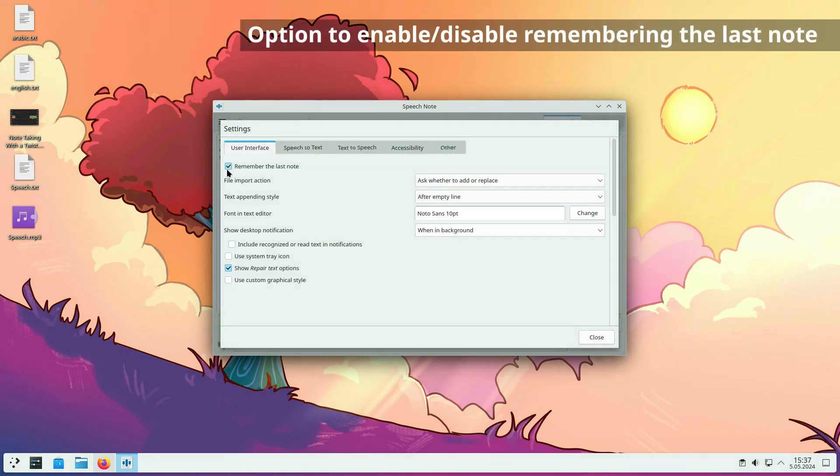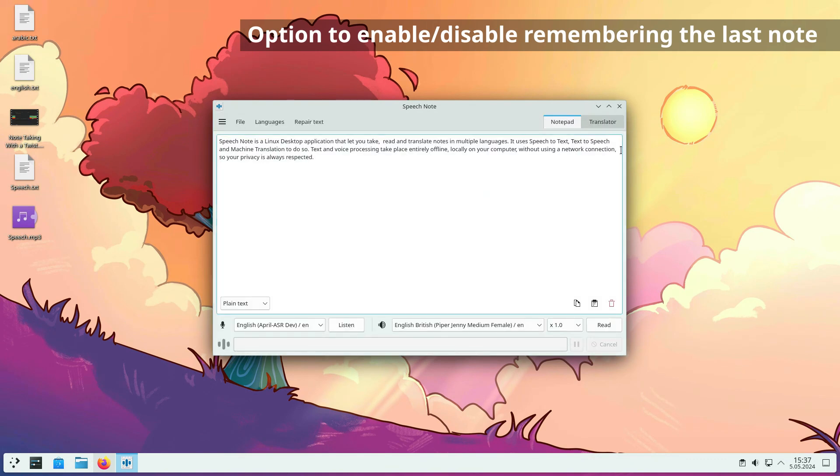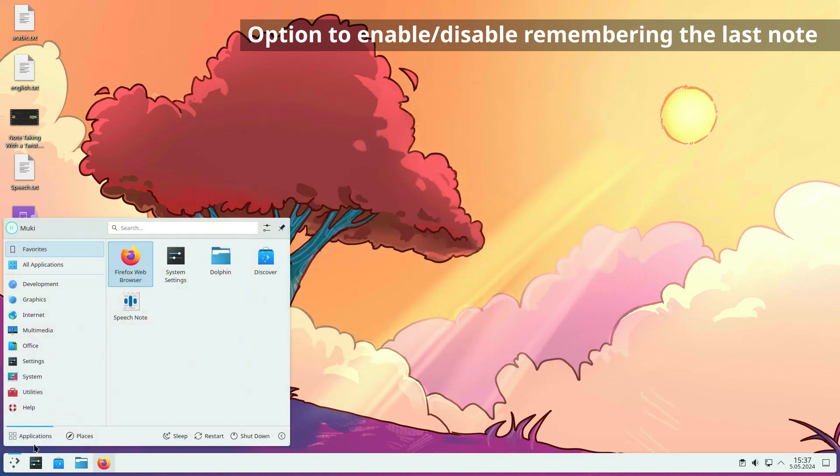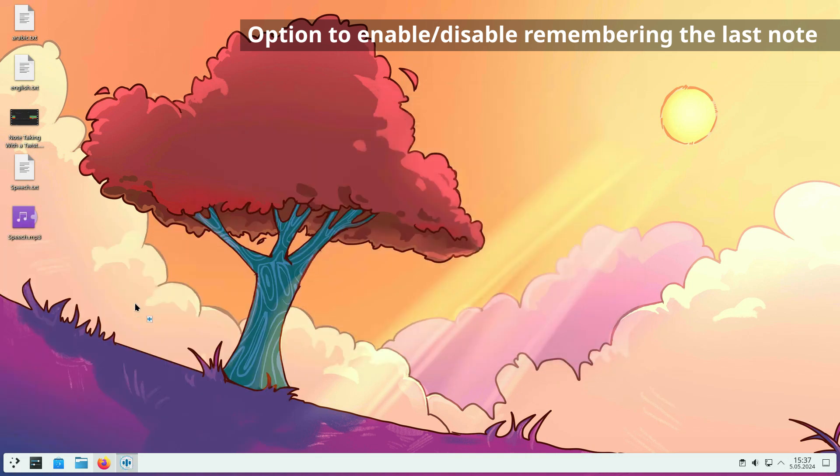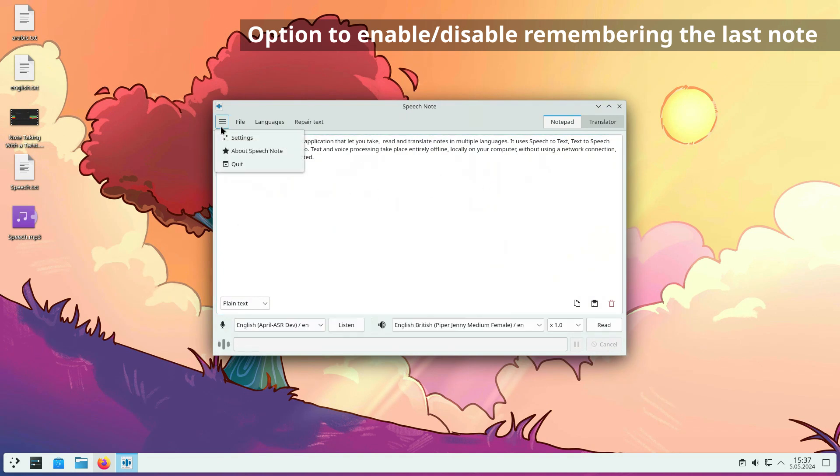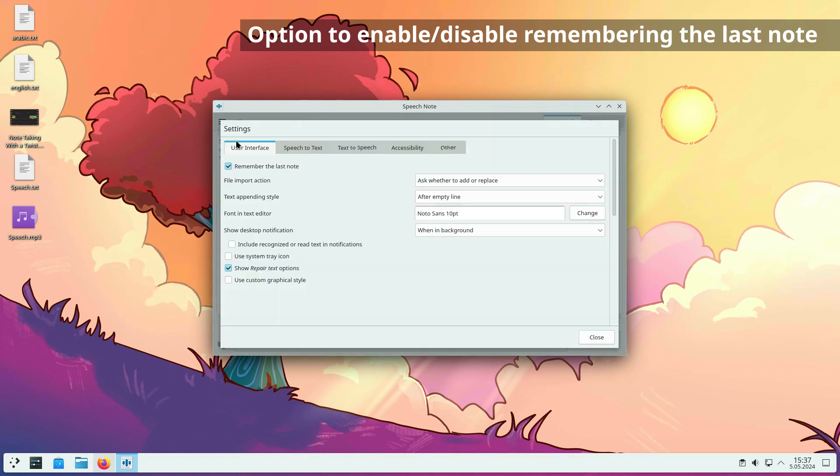A settings option to enable or disable remembering the last note. By default, the note is automatically saved and opened when you restart the application. If you do not want to automatically save the current note, for example, for privacy reasons, you can do so by disabling this option.